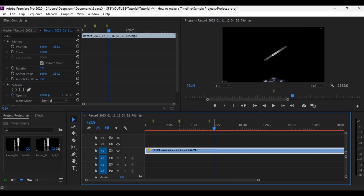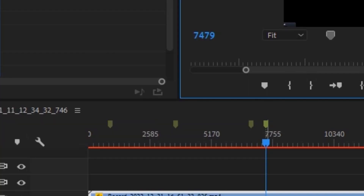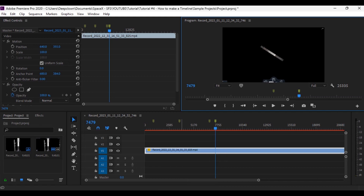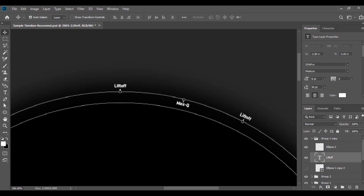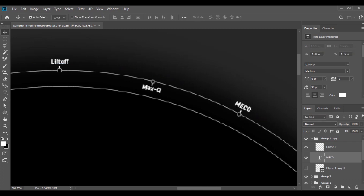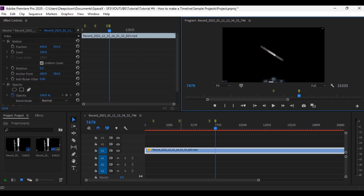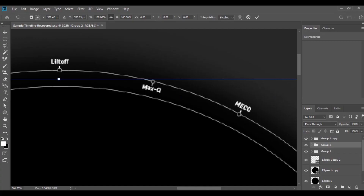We can see the booster is going to perform the boostback burn. Put the mark on this place. As you can see, the distance between the marks is our base for making the circle timeline in Photoshop — this one is almost in the center between the liftoff and MECO mark. So what you're going to do is rename it and position it into half, but here it's not exactly at the center of that distance, so we're going to move it to the left a little bit.